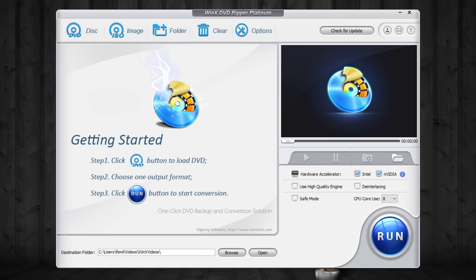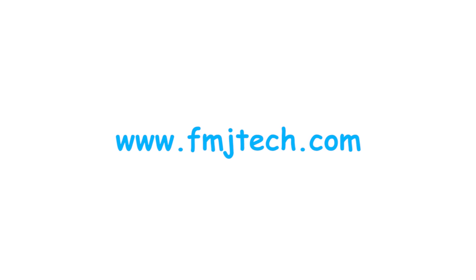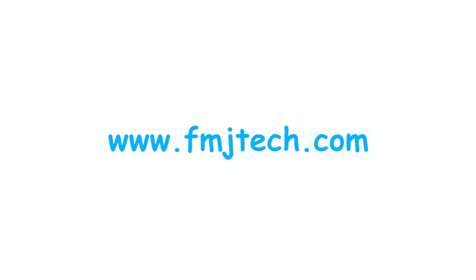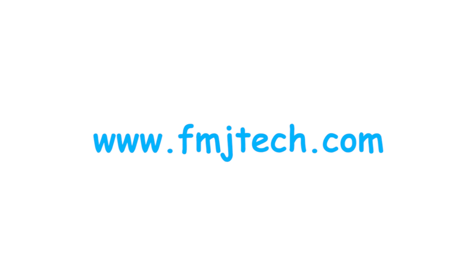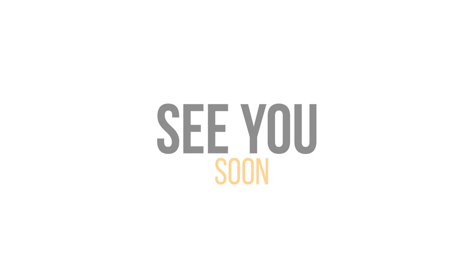So I believe this software is definitely worth it. You can read more about ripping a DVD and WinX software from my website fmjtech.com. So that's it for this video and I will catch you in the next one.